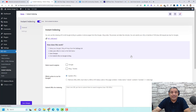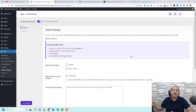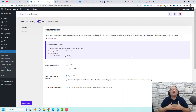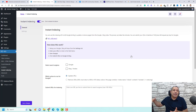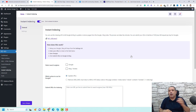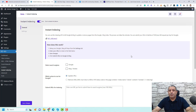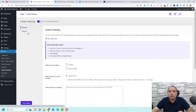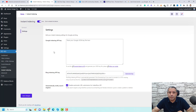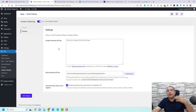Now let's go to Instant Indexing — a brilliant feature in SEOPress. It automatically notifies Google and other search engines whenever you make changes to your WordPress website, such as updating a blog post. To set it up, go to Settings and follow the SEOPress documentation to obtain an Indexing API from Google — it takes about 10 minutes but saves a lot of time later. You can also connect it with the Bing Indexing API.